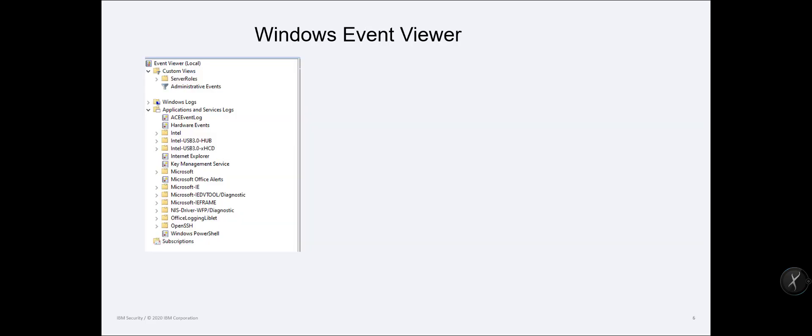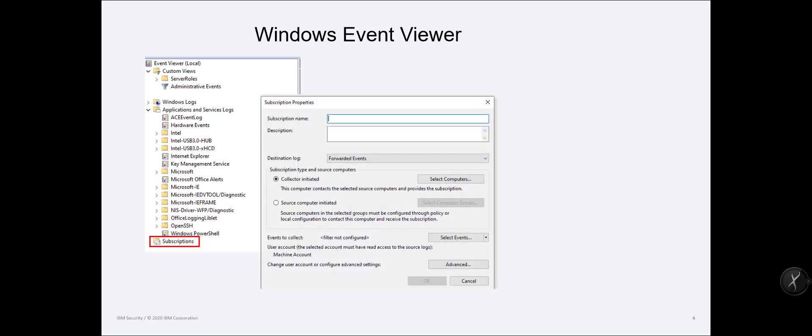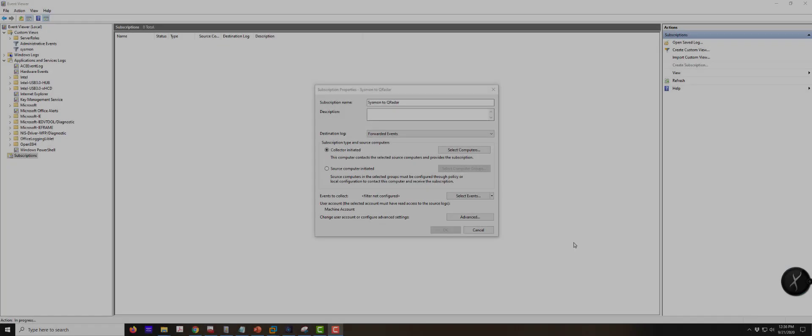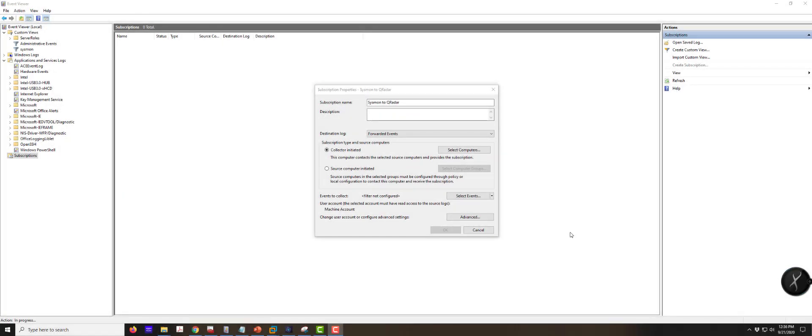This is my Windows Event Viewer and you will notice that there is a Subscriptions tab at the bottom. Once we get to that Subscriptions tab, it's going to say subscription name, all of that good stuff, and we can create this.